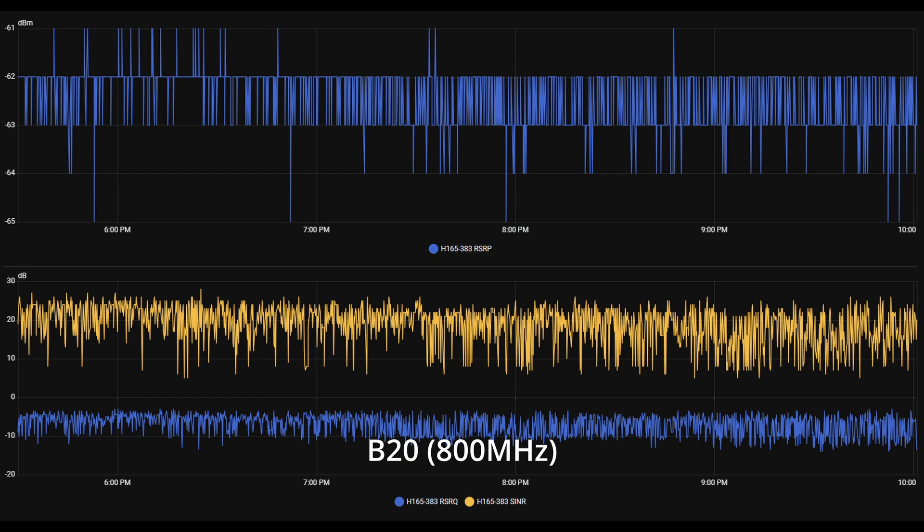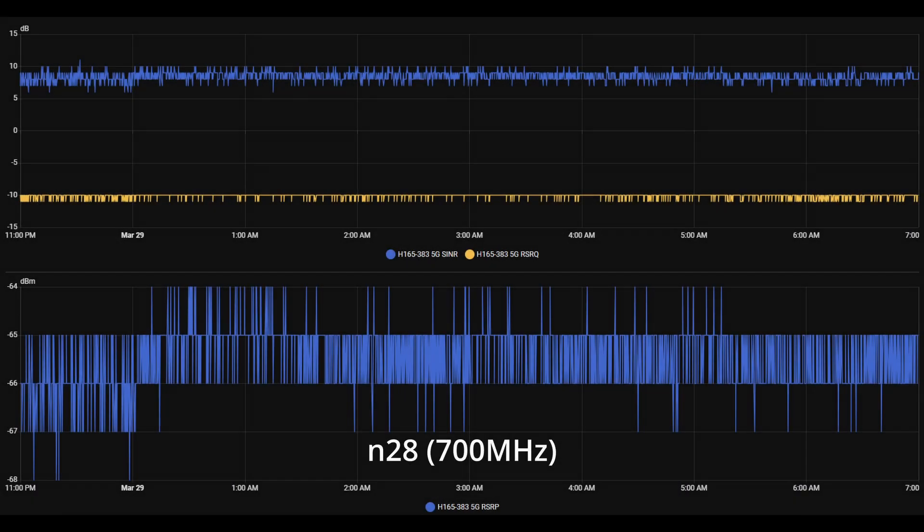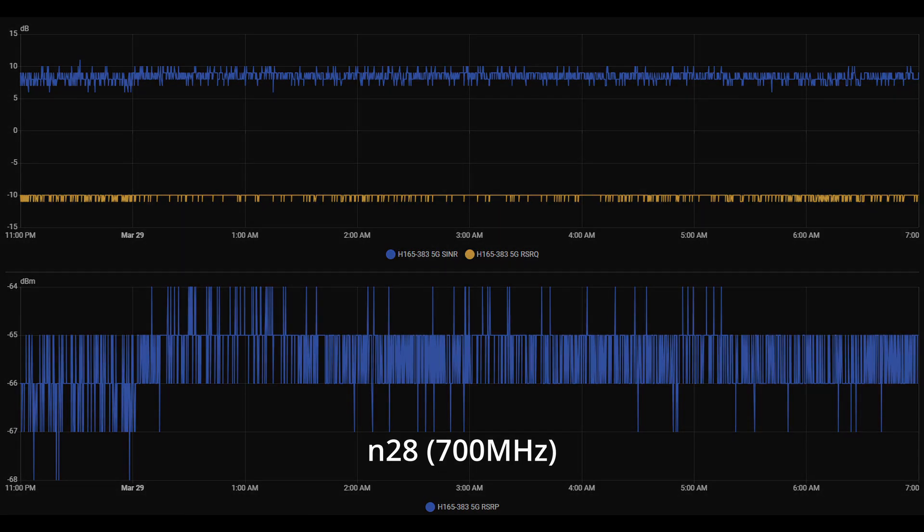These antennas are clearly optimized for higher frequency bands. When we drop down to lower bands like B20 and N28, which operates at 700 to 800 MHz, the signal-to-noise ratio noticeably drops. It's not terrible, but it's clear that this router is tuned to perform best on mid- and high-band frequencies.